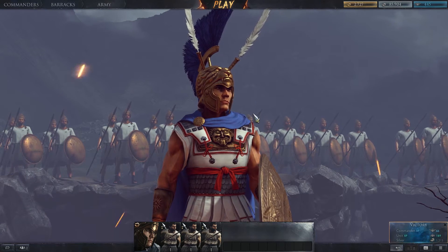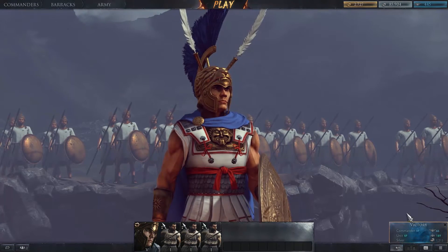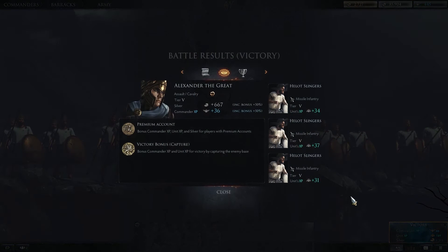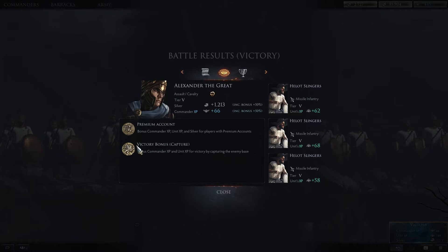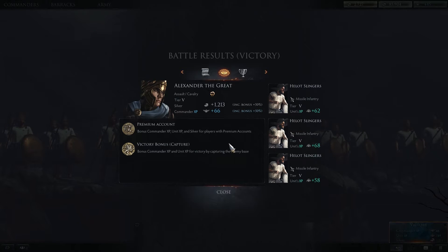After you play your first game, you'll end up with a pop-up that says victory or defeat. First you're going to see what kind of bonuses you had — so if you win you get a bonus for victory. It'll say victory bonus capture, or victory bonus annihilate, which means you destroyed their entire army.